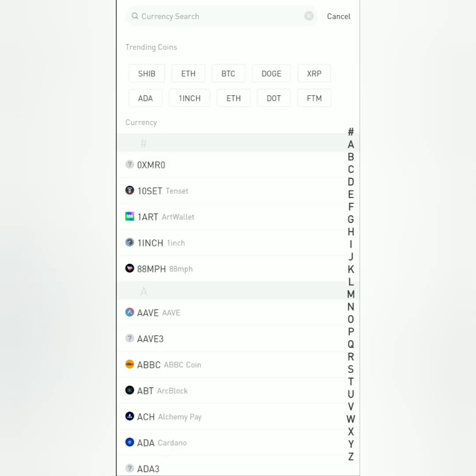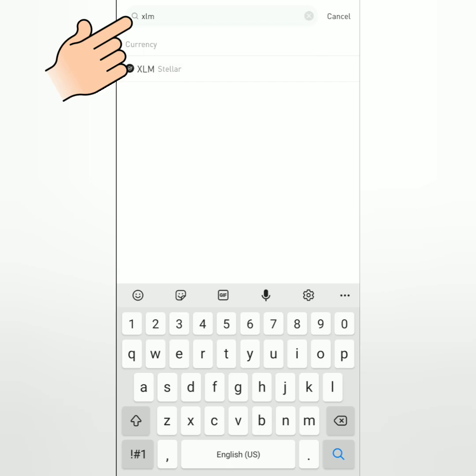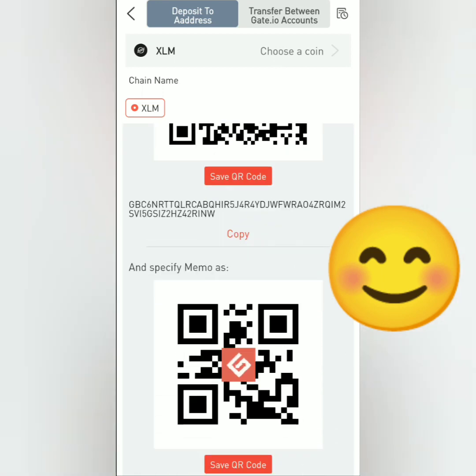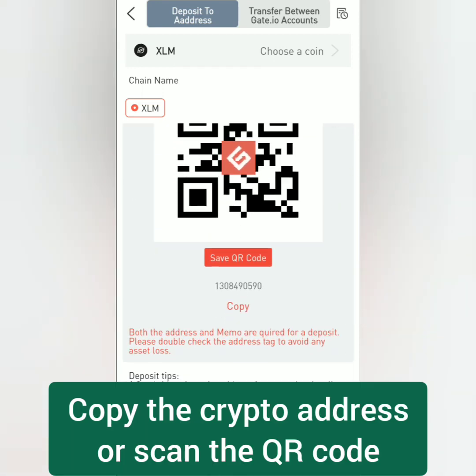Search for the crypto you want to deposit or just scroll down below. In this example, I'm going to deposit XLM or Stellar Lumens. Then you will be directed to your crypto address. You can copy the crypto address or scan the QR code.